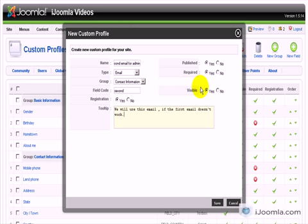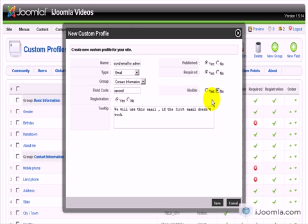Now, visible. Do you want people to see this email on the profile? I would strongly suggest against it, because once emails are showing on a website, there are email spiders that find those emails and these people will start getting spam. So if you can help it, don't show emails on the website. That's why I choose No.